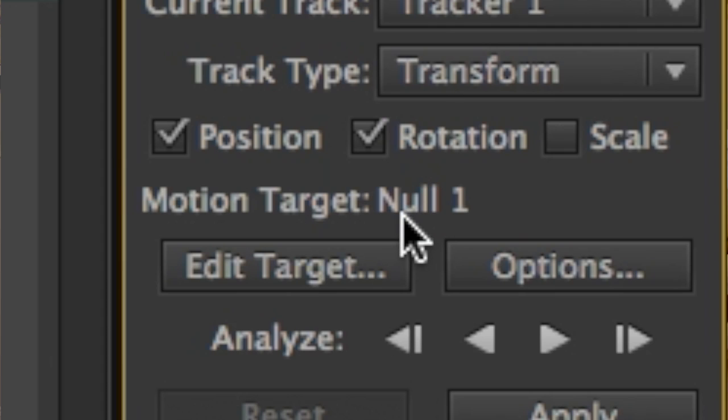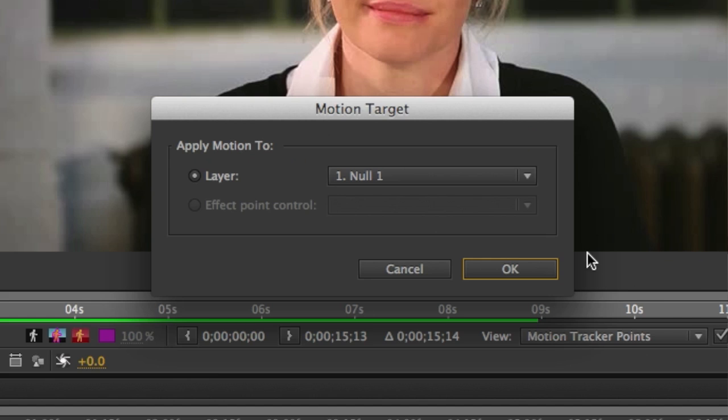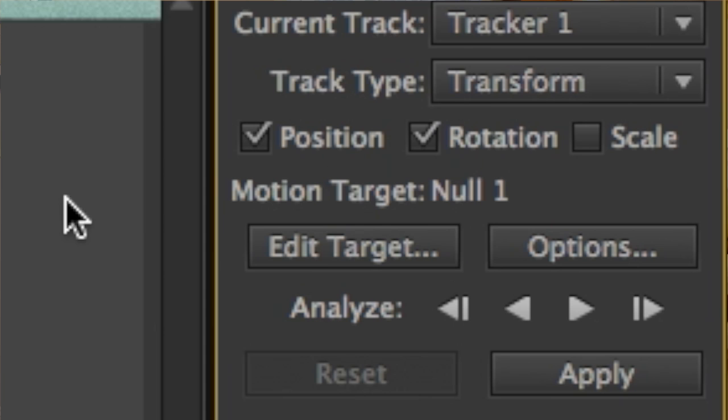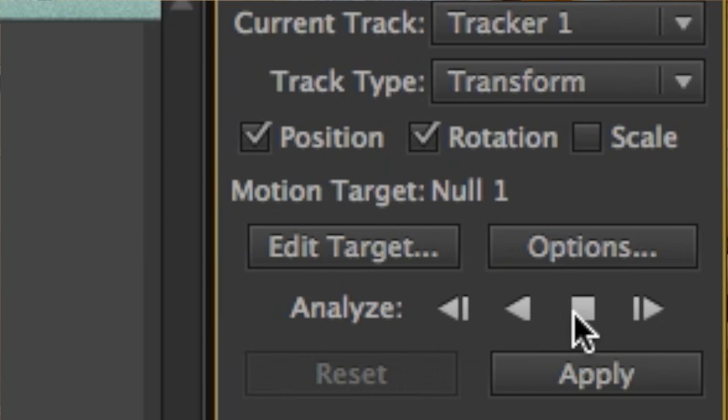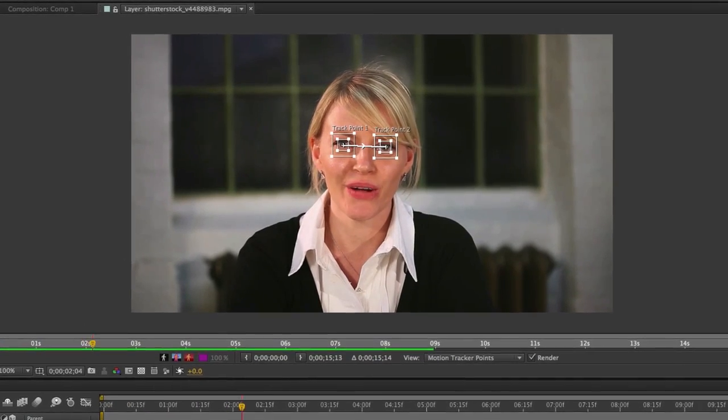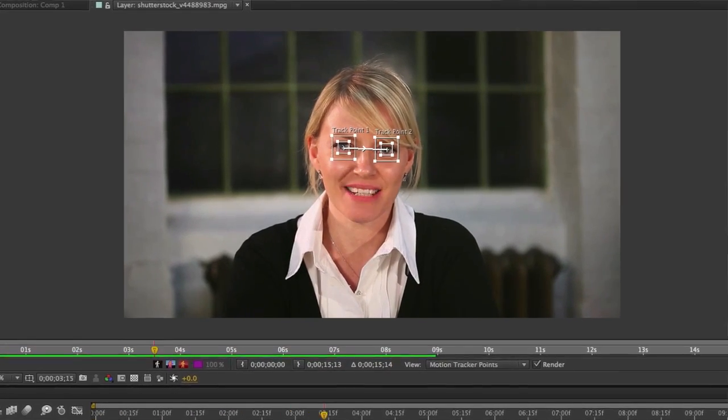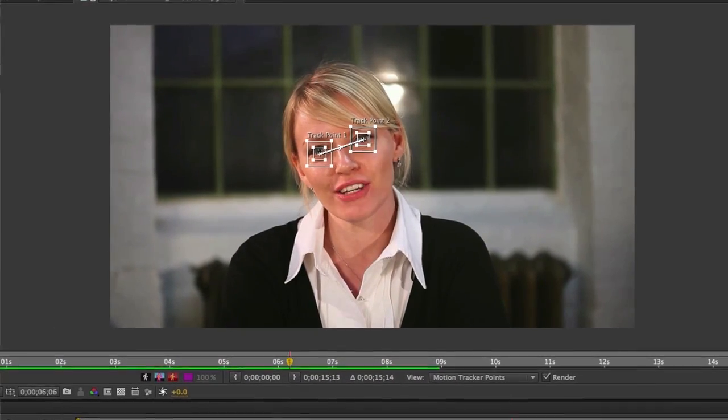Make sure the null object is the target. If it's not, click the Edit Target button and change it. After the target is set properly, click the Analyze Forward button, and you'll find that these boxes follow her eyes as she moves her head.